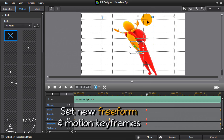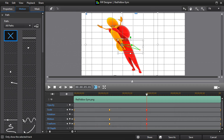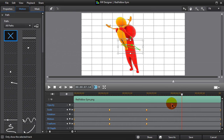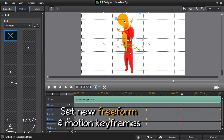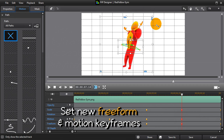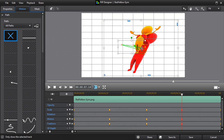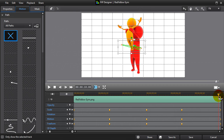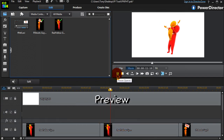Add the keyframes, then set them — first freeform, then motion. So, we've created motion where there was none. In preview, we see that the motion is fluid and continuous.